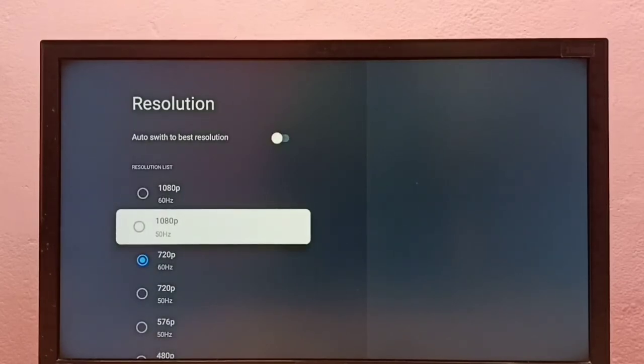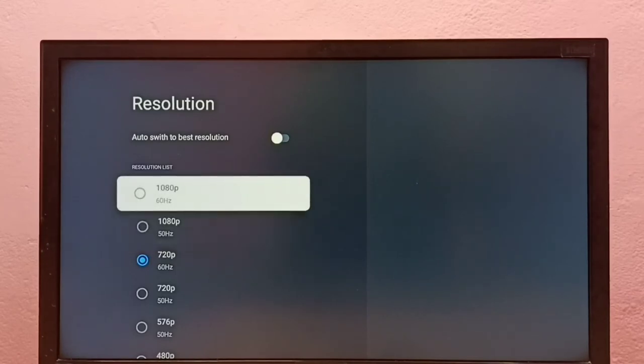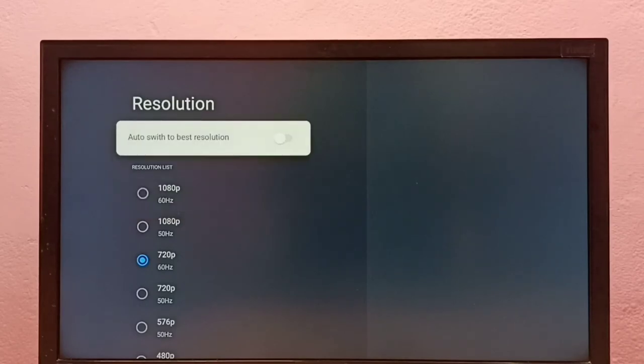If you don't know the best resolution for your TV, you can enable the option 'Auto switch to best resolution'.